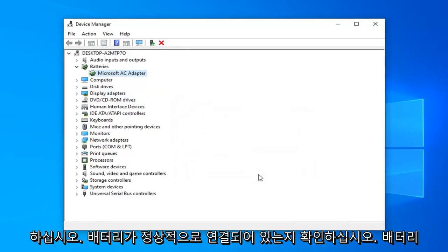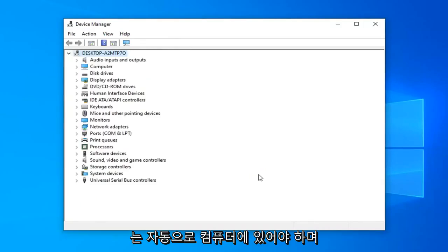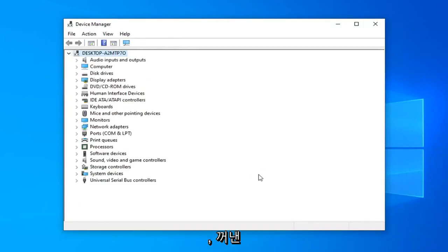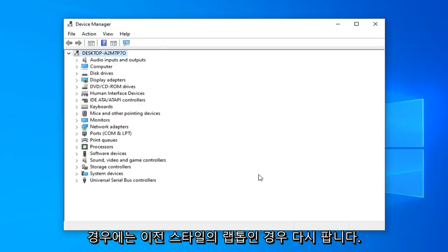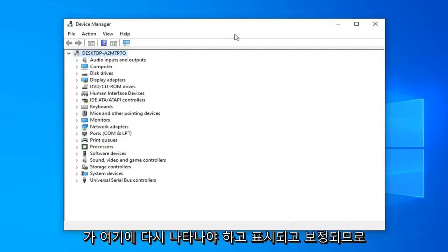Restart your computer. Make sure your battery is hooked up as it normally is—it should automatically be in your computer, or if you popped it out, pop it back in if it's an older style laptop. Once you restart your computer, the battery should reappear here and it should have been calibrated.